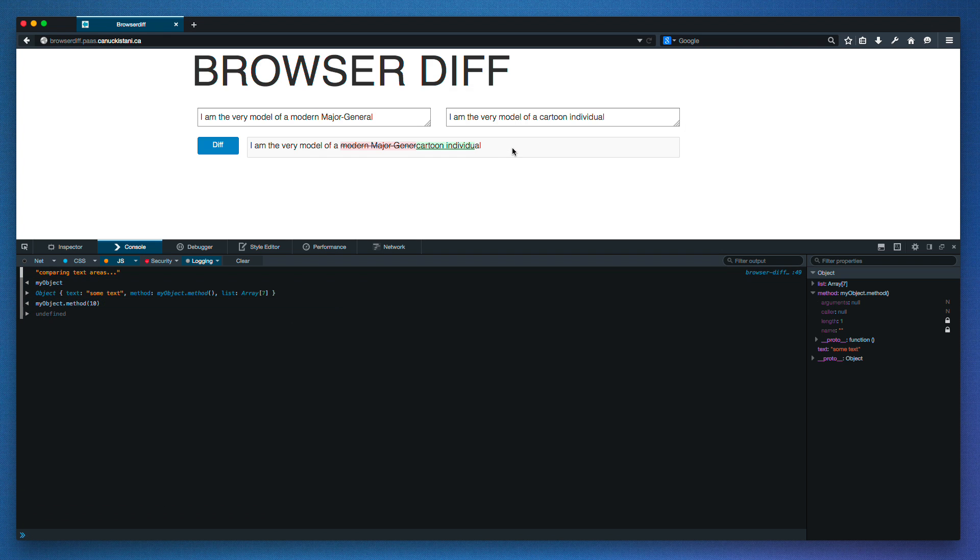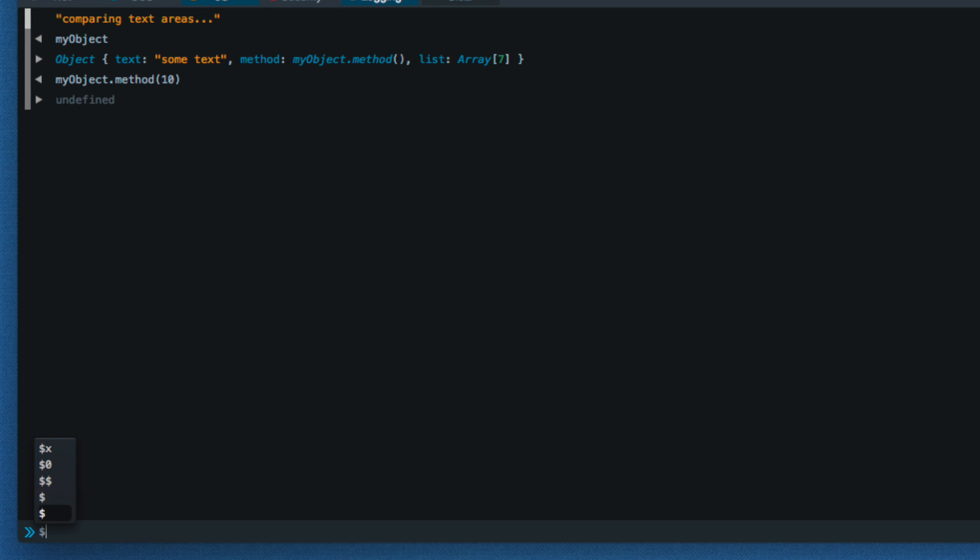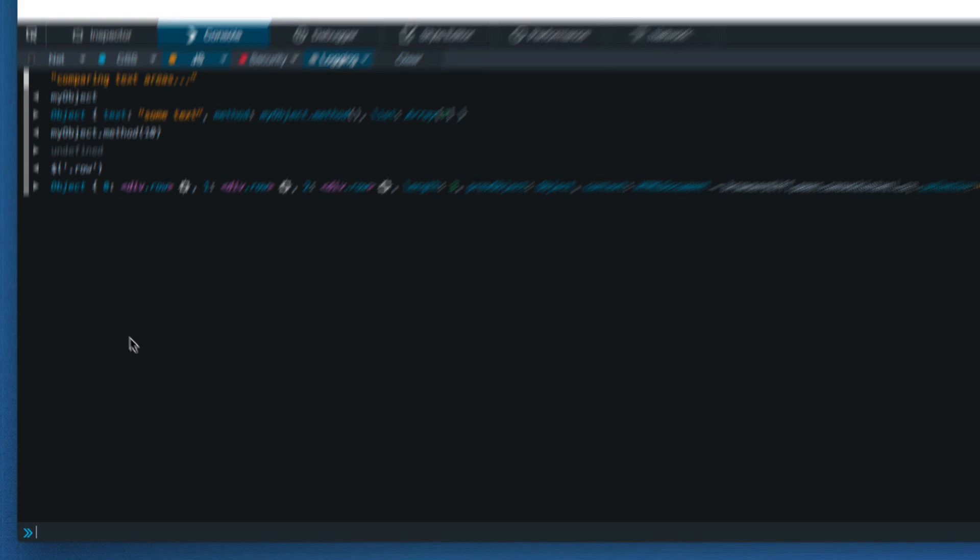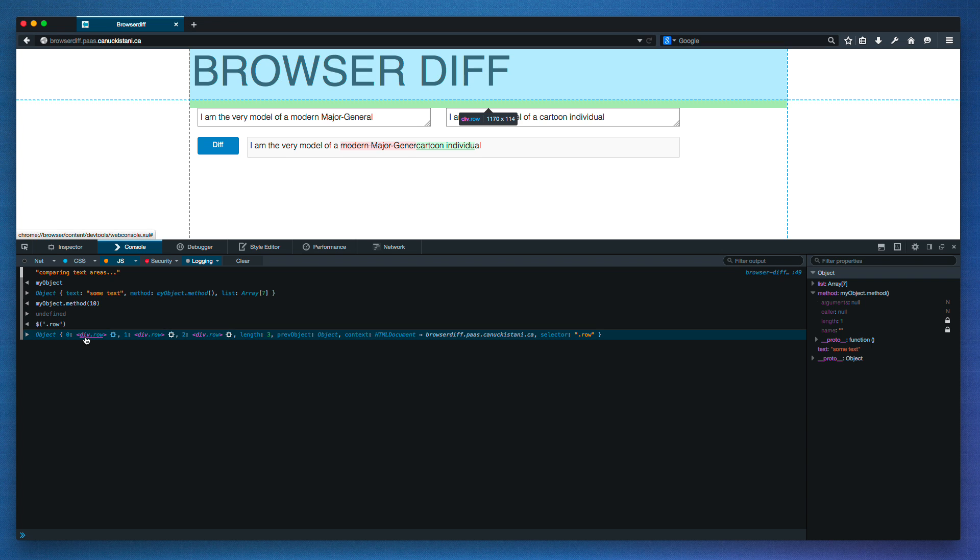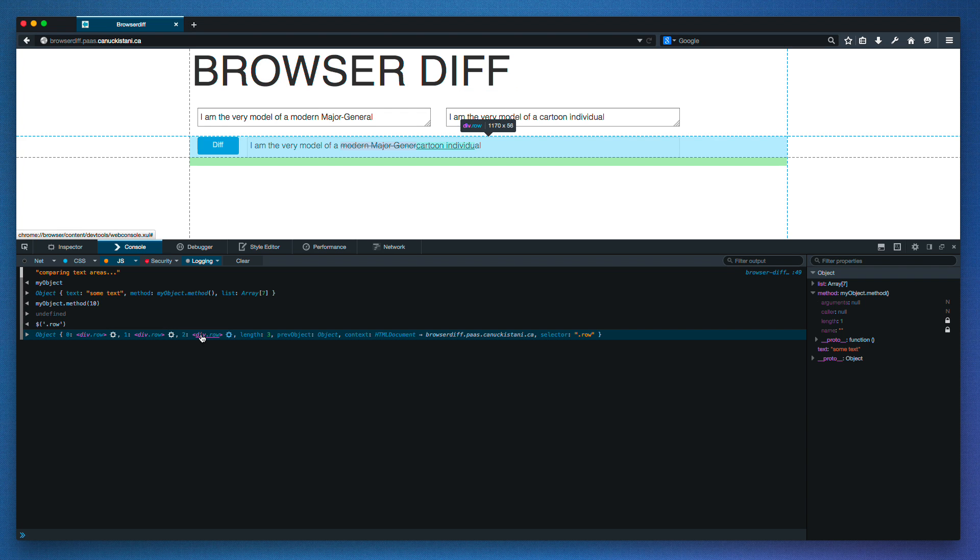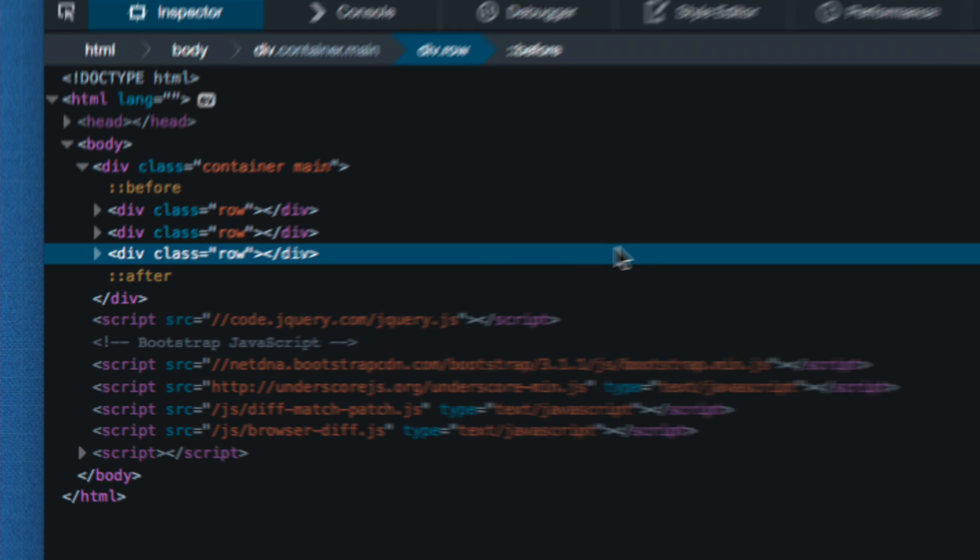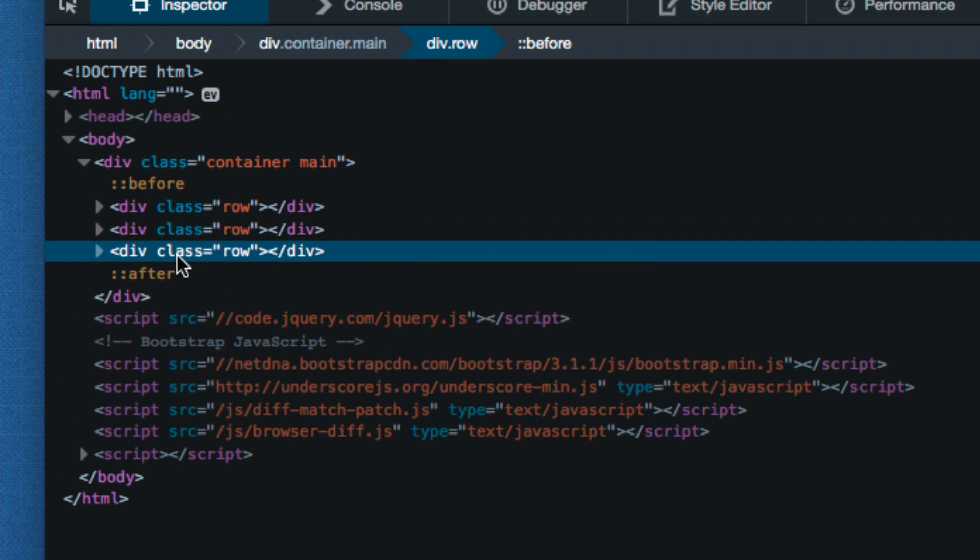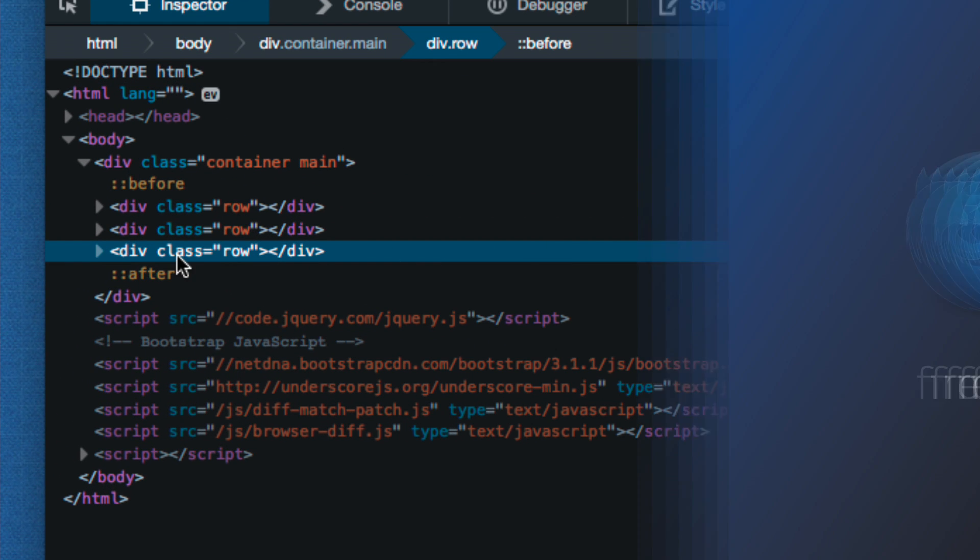And finally, let's use jQuery to find all the elements with the class of row. When I mouse over them, they're highlighted on the page. And if I click one of the targets, the inspector opens up to that element.